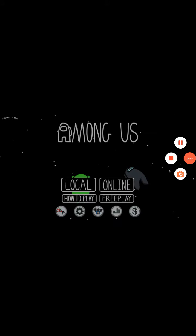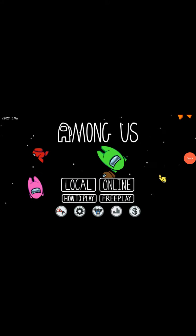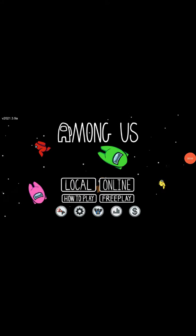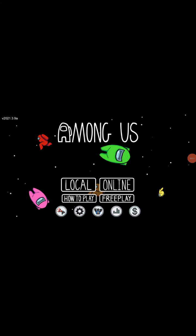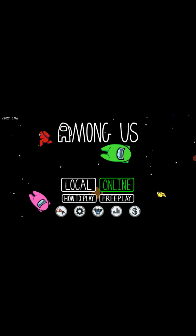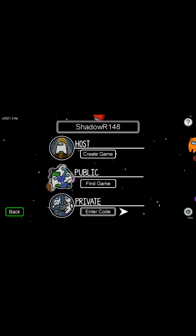When I hit 60 subscribers, I will make a second account called Shadow Gamer Shorts. That's just going to be a short video account where I post all my shorts. So guys, I'm going to pause.